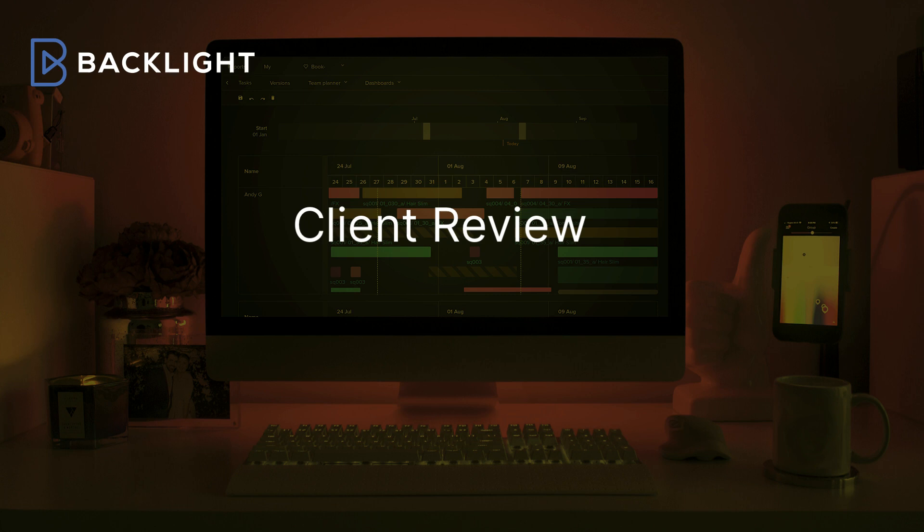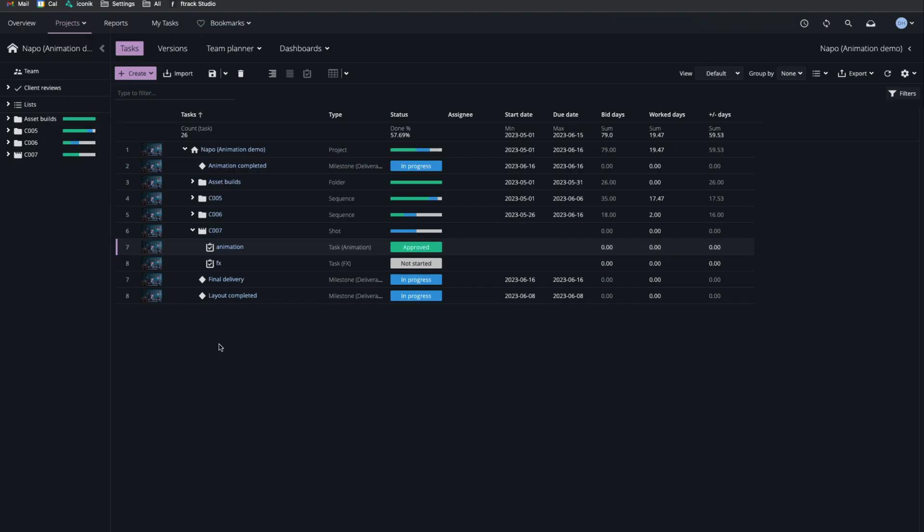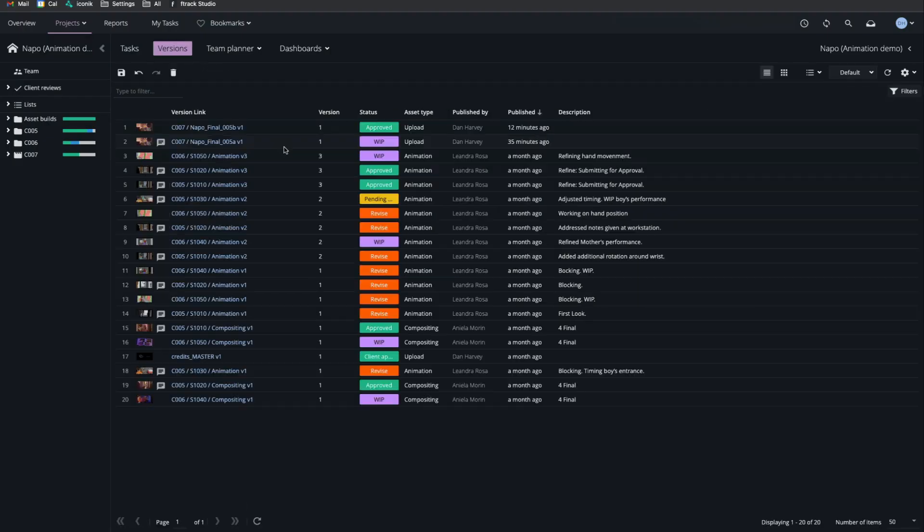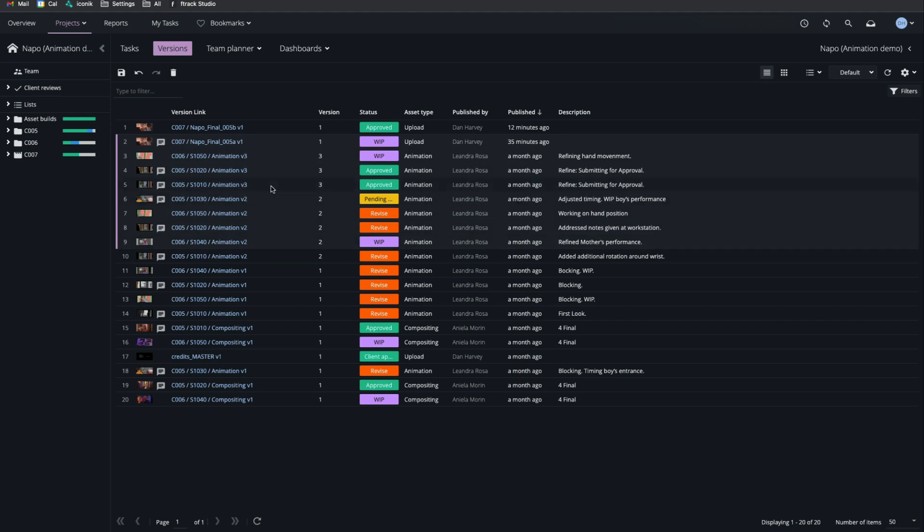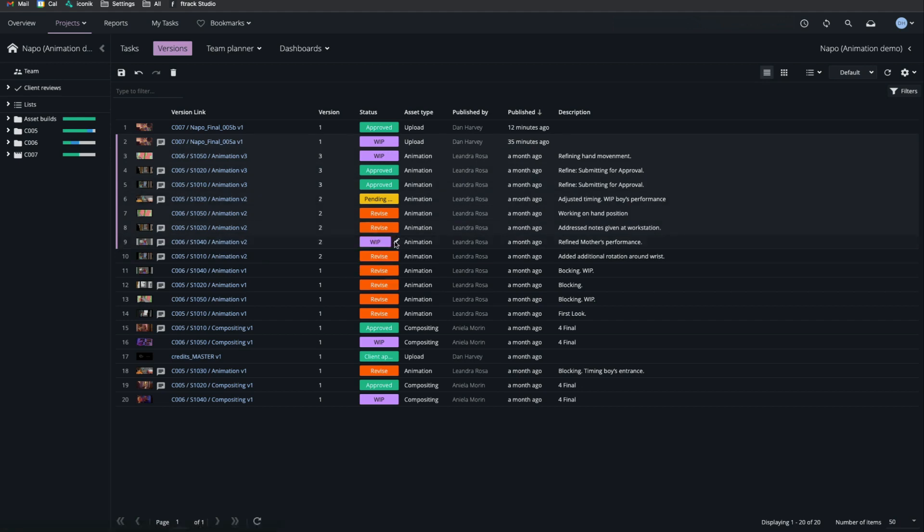If we want to seek approval from external collaborators who are not F-Track users, we can create a client review. On the Versions page, I'll select some versions, right-click for the contextual menu, and add them to a client review.